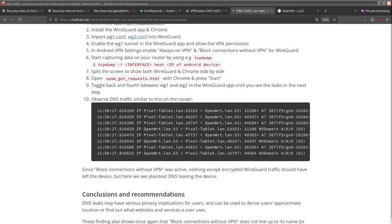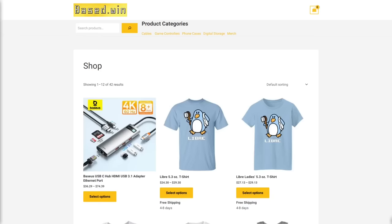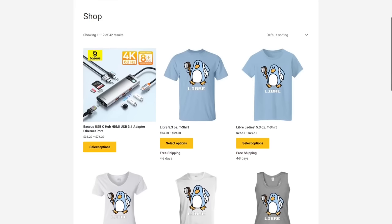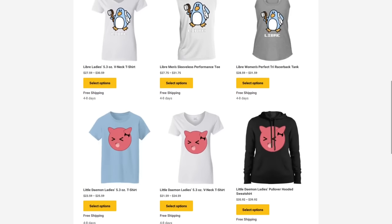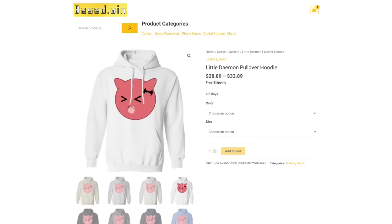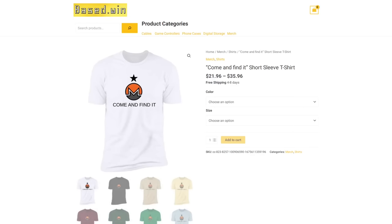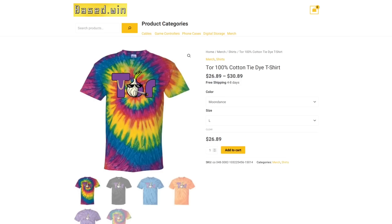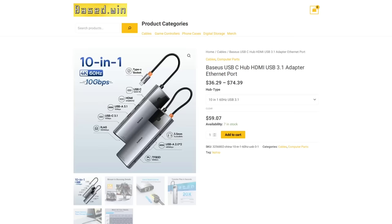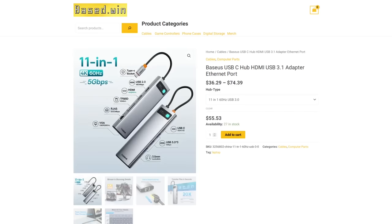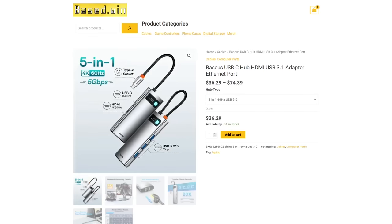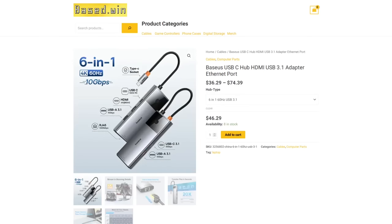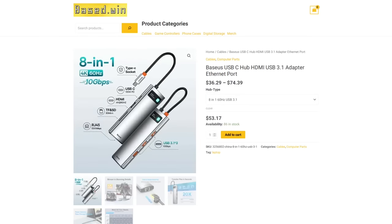But that's it for this video, guys. If you enjoyed it, please like and share it to hack the algorithm and check out my online store, base.win, where you can get stylus merch like the little Daemon hoodie, the come and find a t-shirt or the tie dye tour tee, as well as accessories for your phone and laptop and save 10% automatically at checkout by paying in Monero XMR. Have a great rest of your day.